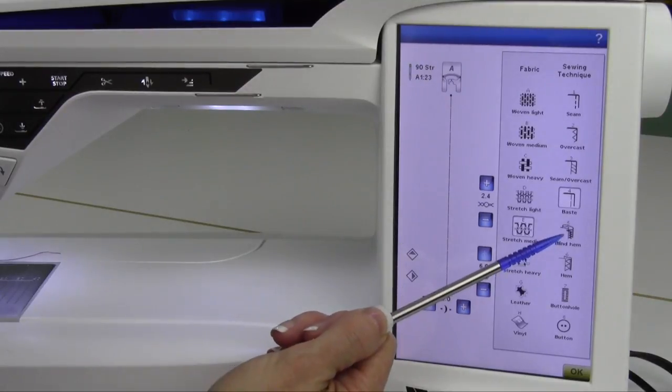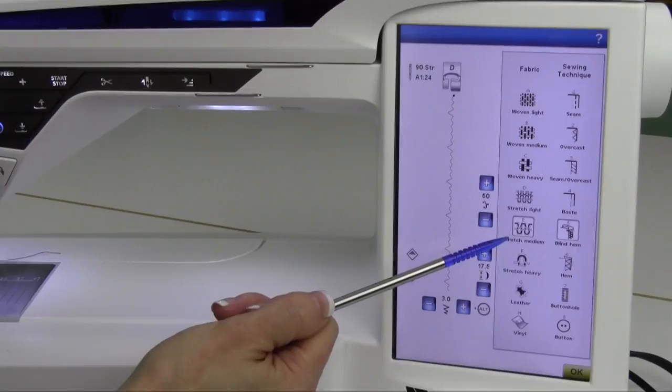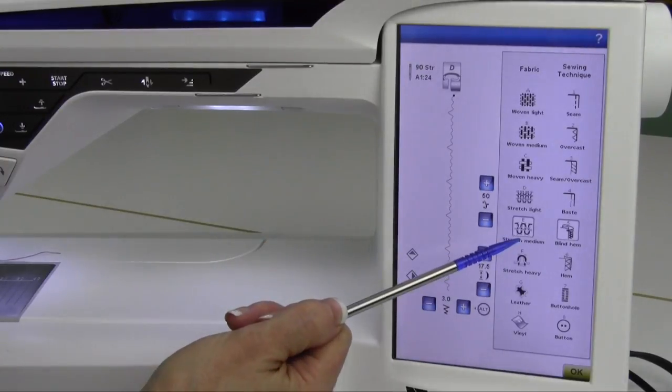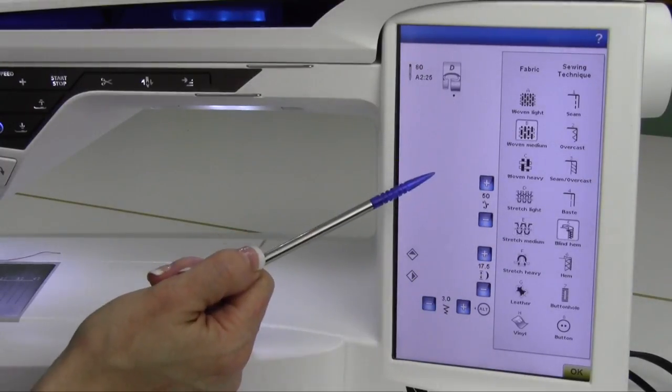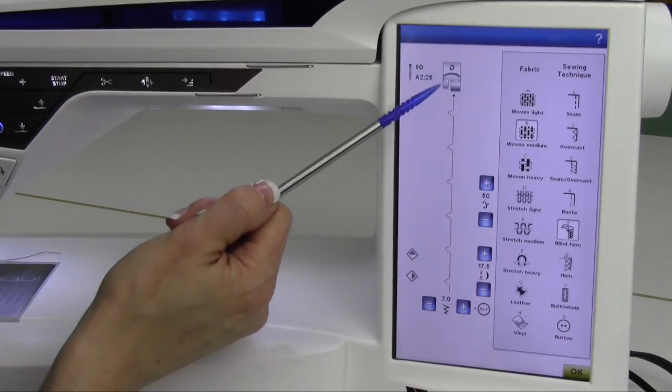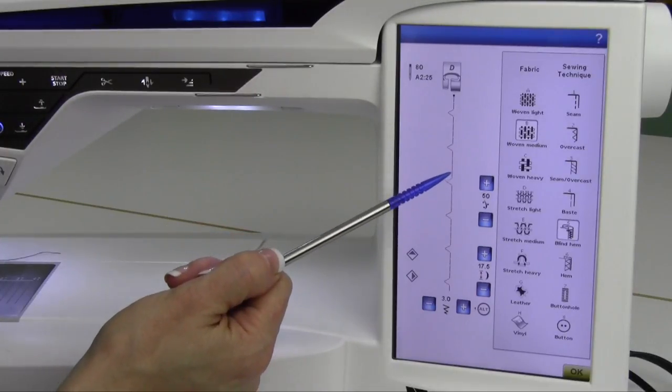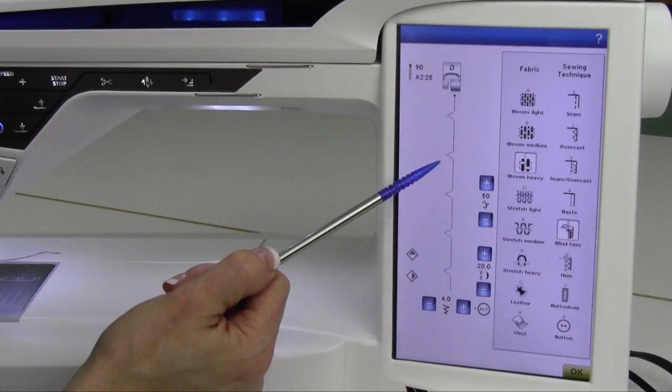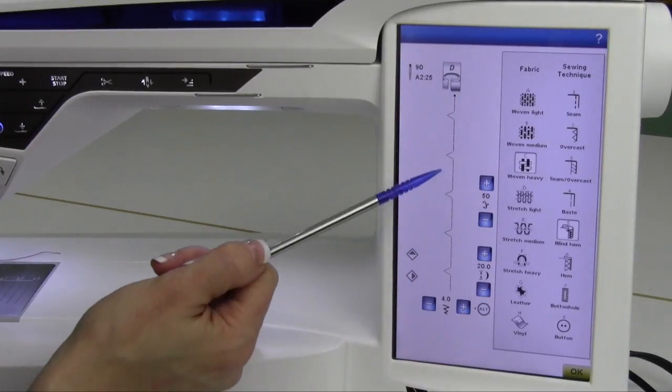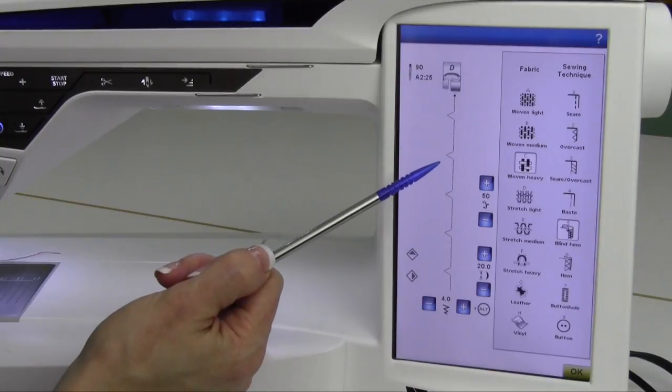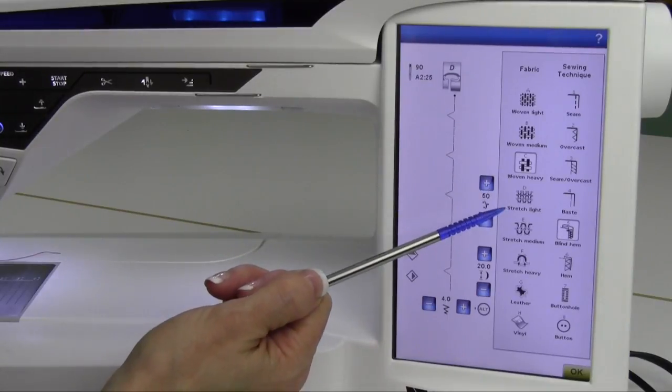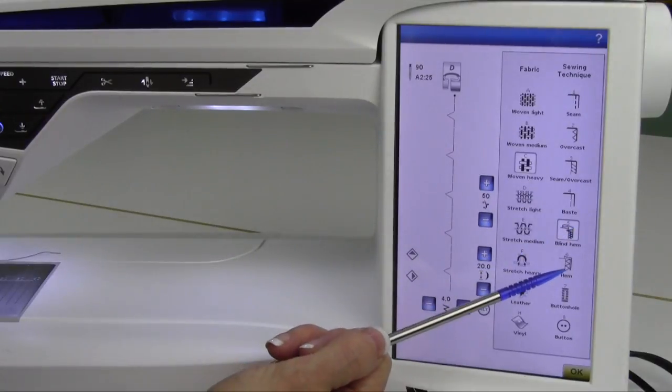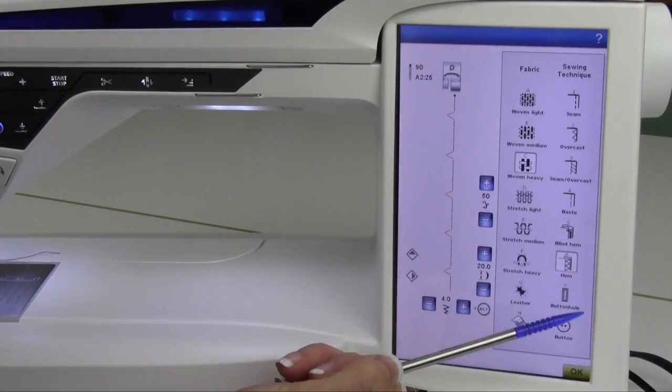The next one is a blind hem. Once again, depending on your fabric, notice the extra zigs in here. That's because we're on a stretch fabric, but like a regular weight for a pair of pants, it's going to set you up with a nice, perfect blind hem. As that fabric gets thicker, the stitch width actually takes a bigger bite. Once again, you don't have to make adjustments as long as you tell the machine what fabric and technique you're doing, and the rest is going to be done for you.